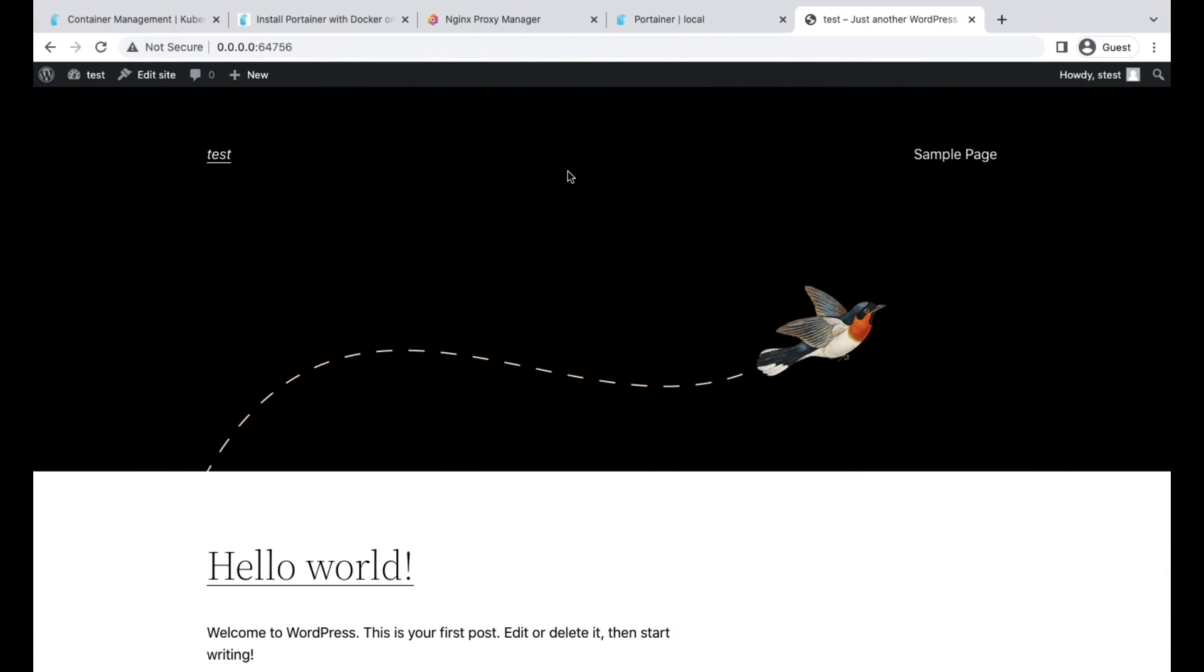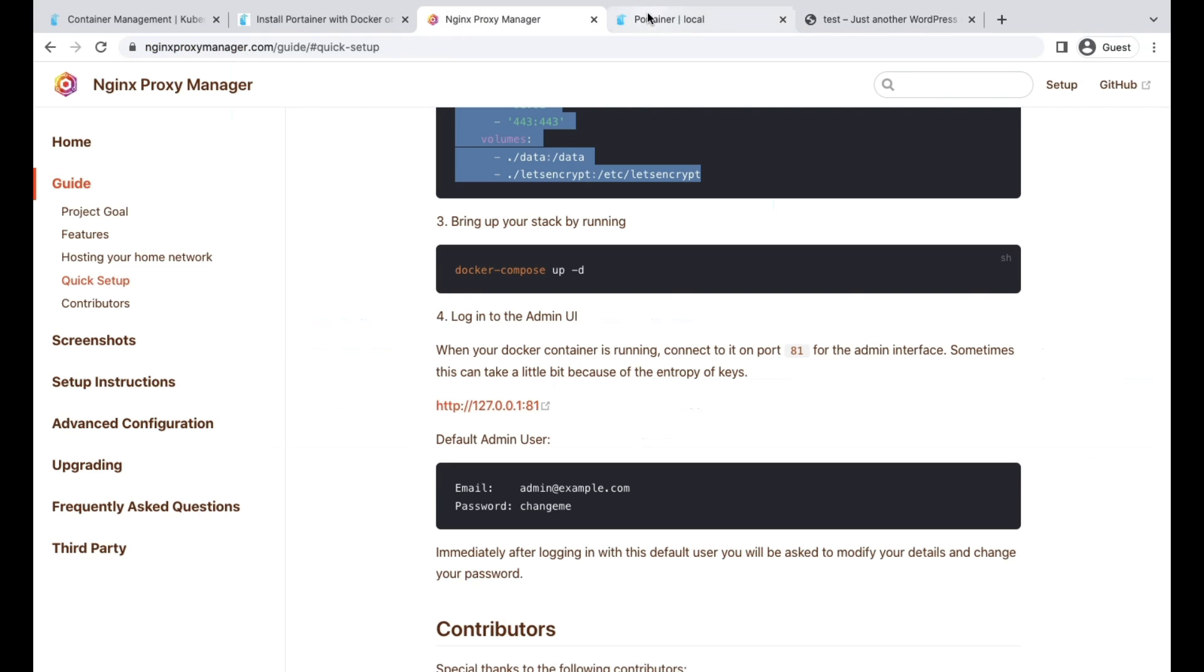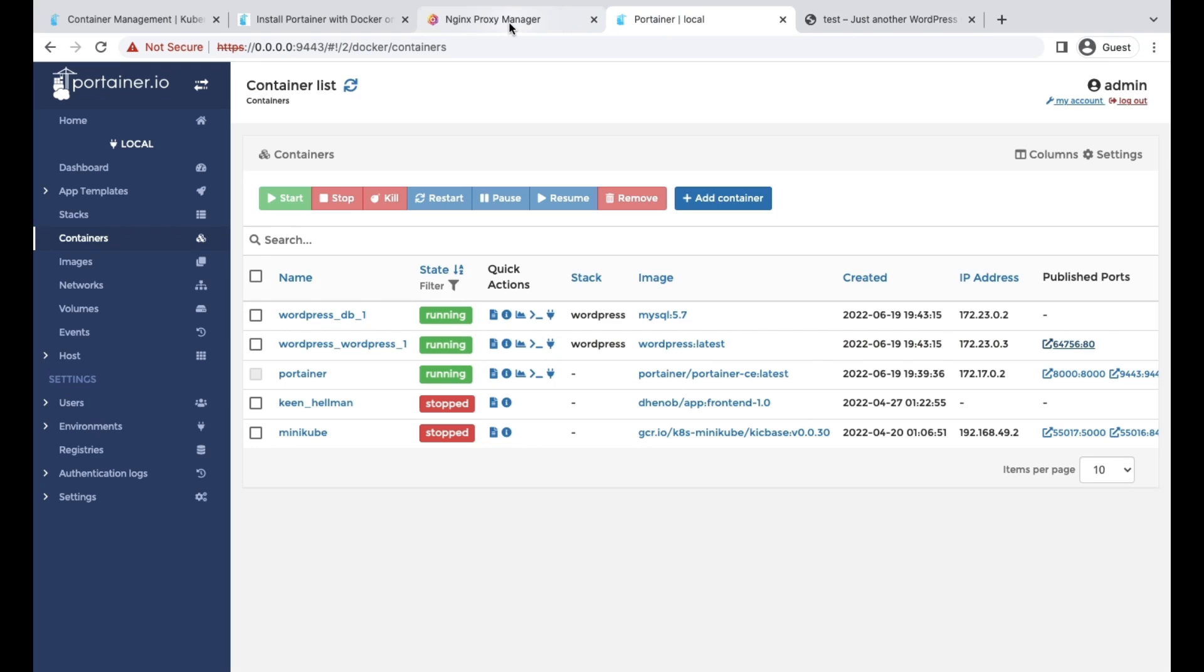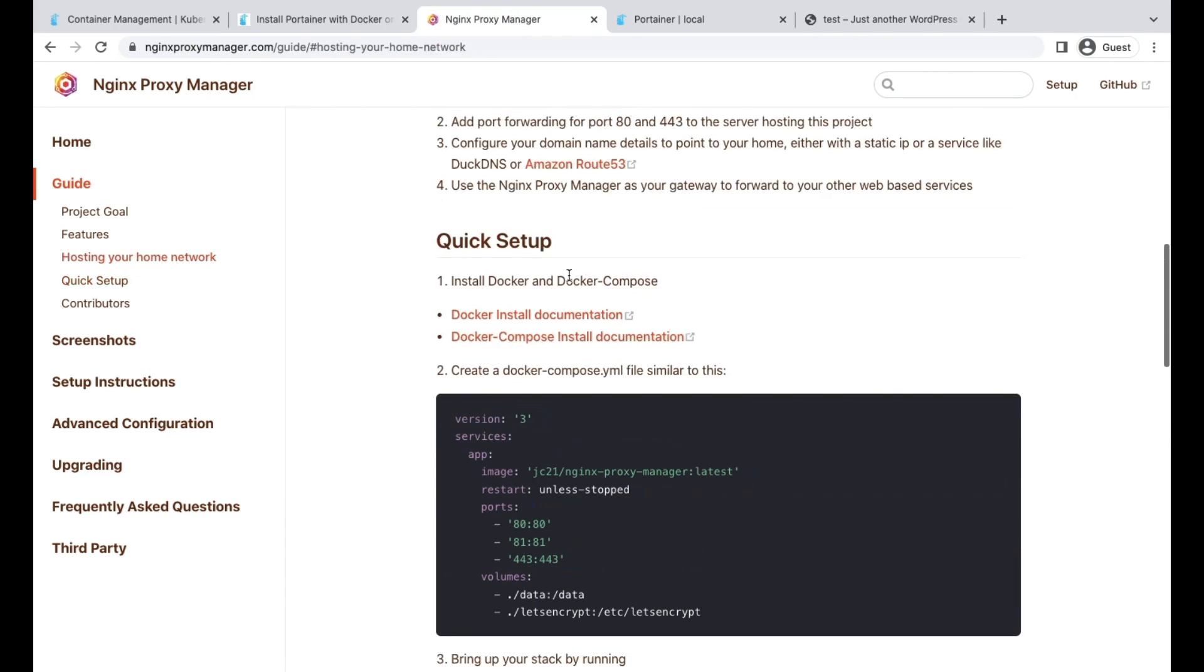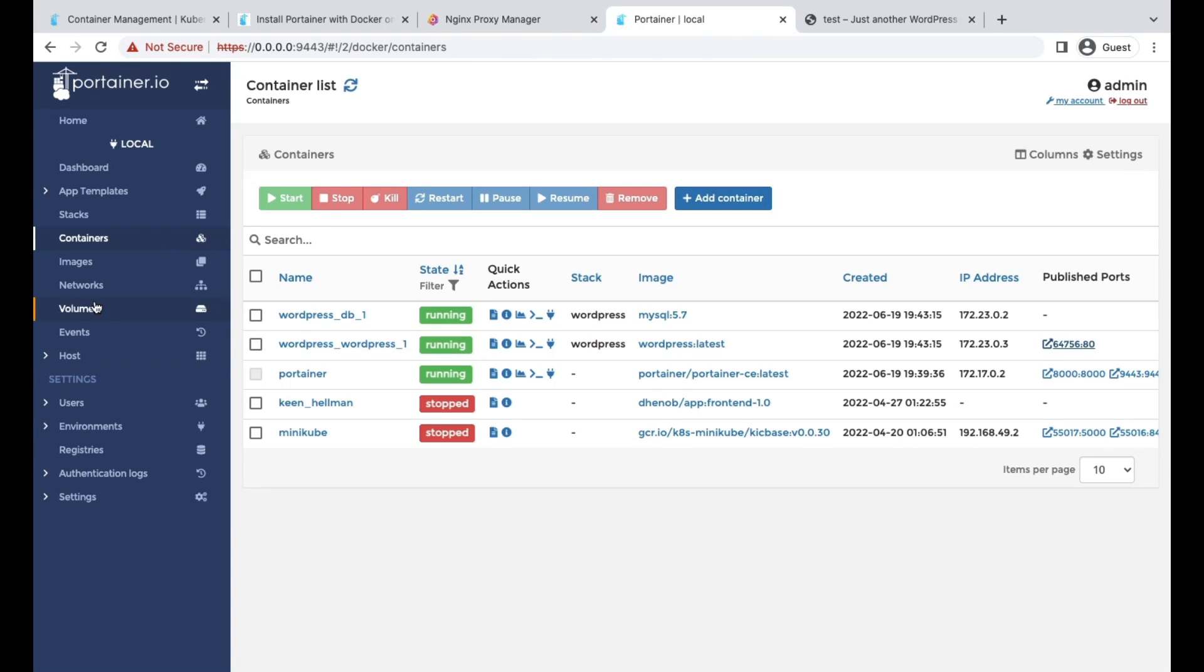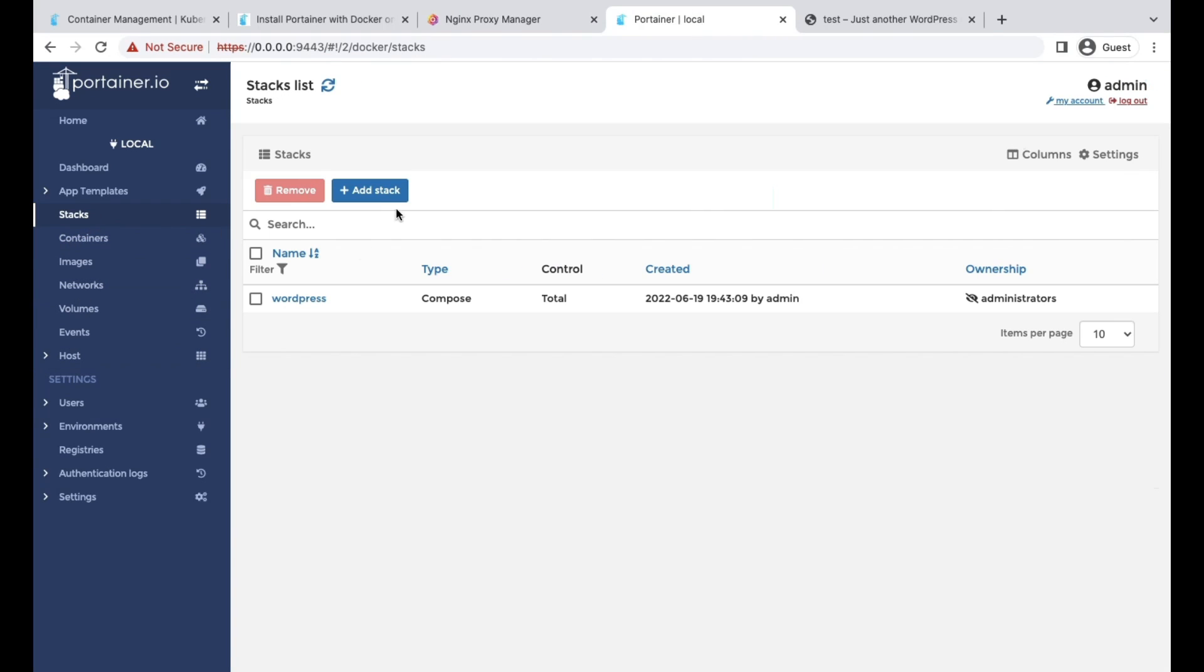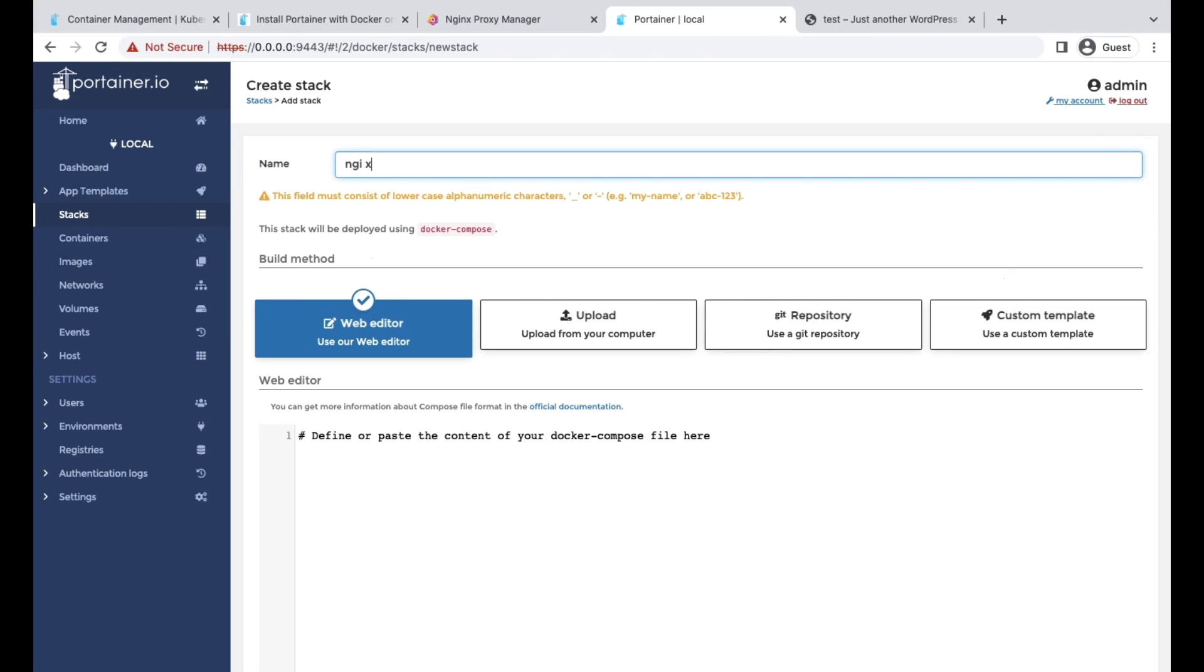Let's move with our second use case, nginx proxy. They give us the Docker Compose file. In Portainer, how we can use it? We can go to stacks, add a stack, write the stack name, and copy-paste the Docker Compose file.